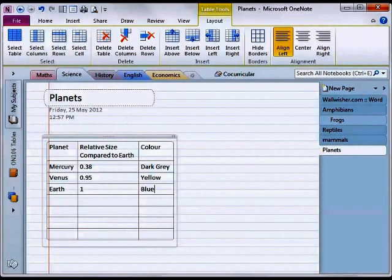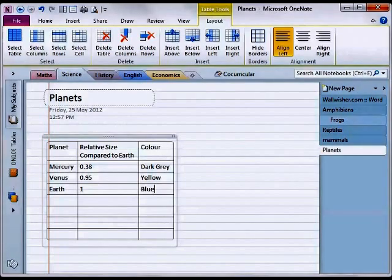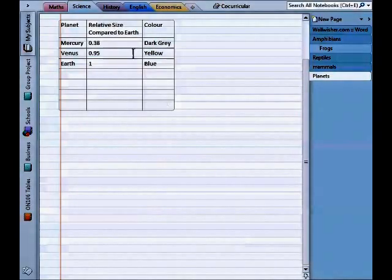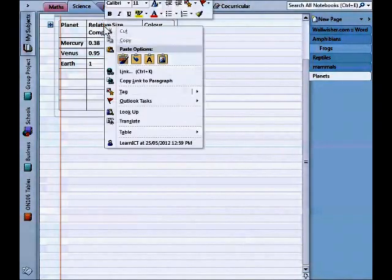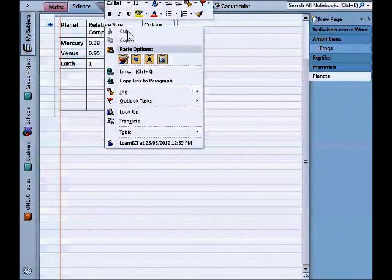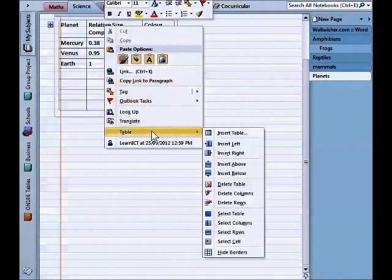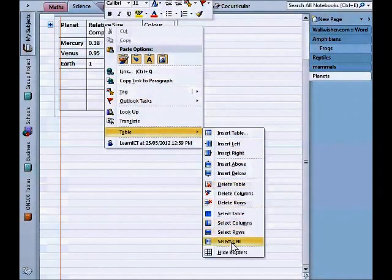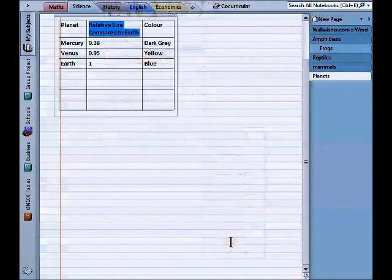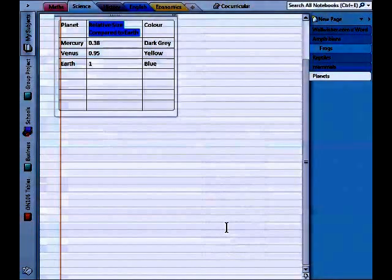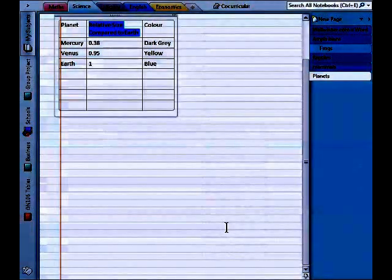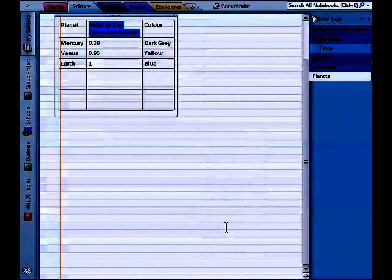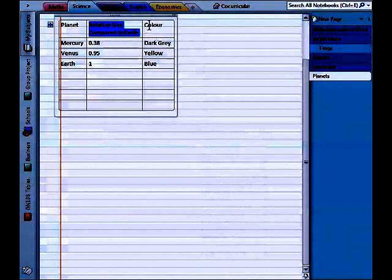Alright that's probably enough data to put in for now. I think we get the idea. Alright so the next part is to be able to select a cell. So I'm going to right click in a cell and go down to table and select cell. Alright so that whole cell is selected and I can do anything to that whole cell now.